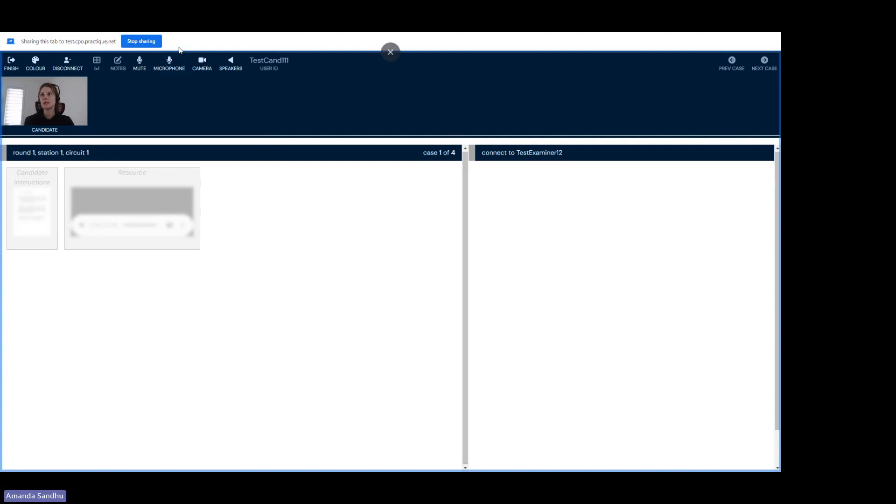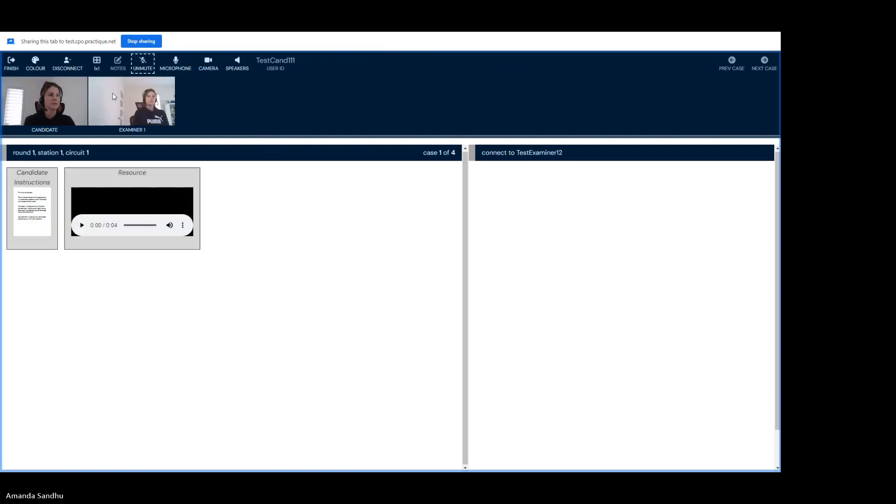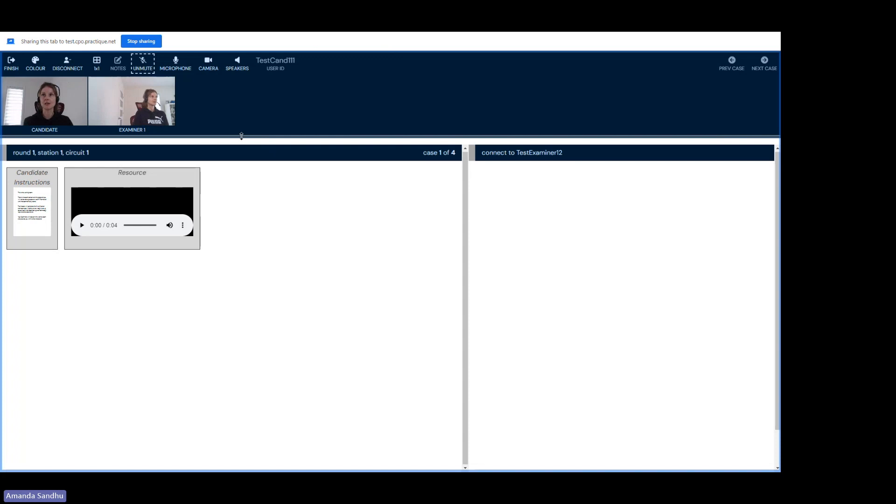For the purpose of today's demo, I'm going to be muting myself. In a live exam, please do not mute yourself. You are now in the virtual waiting room. I've logged in as an examiner just so you can see what it looks like when someone else has logged into the system.